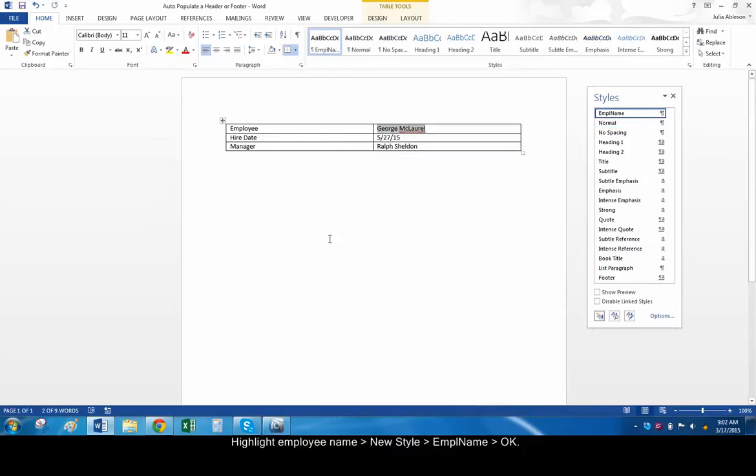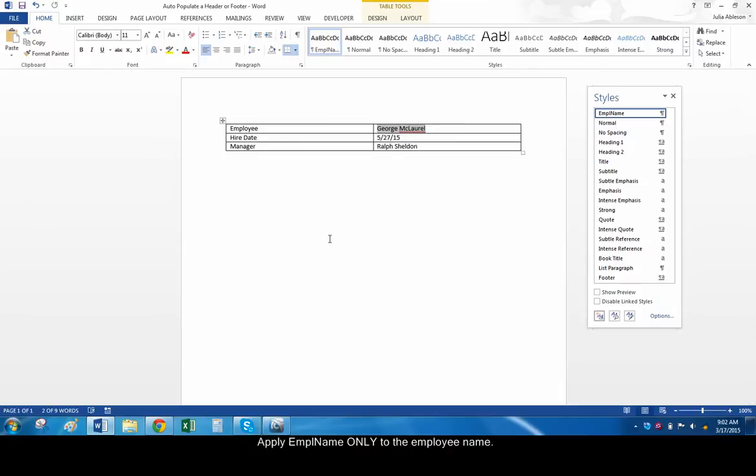It's important that this style is applied only to this one cell, since the footer will be looking for anything with that formatting. If more than one place in the document uses the EMPL style name, the footer won't know what data to pull.